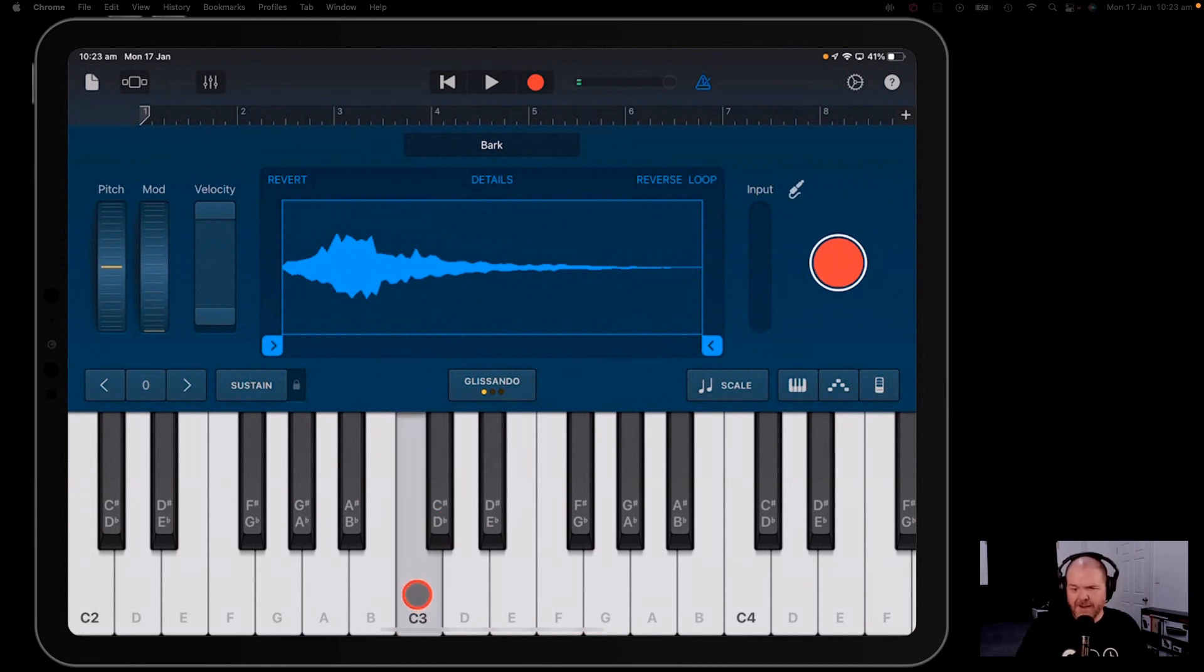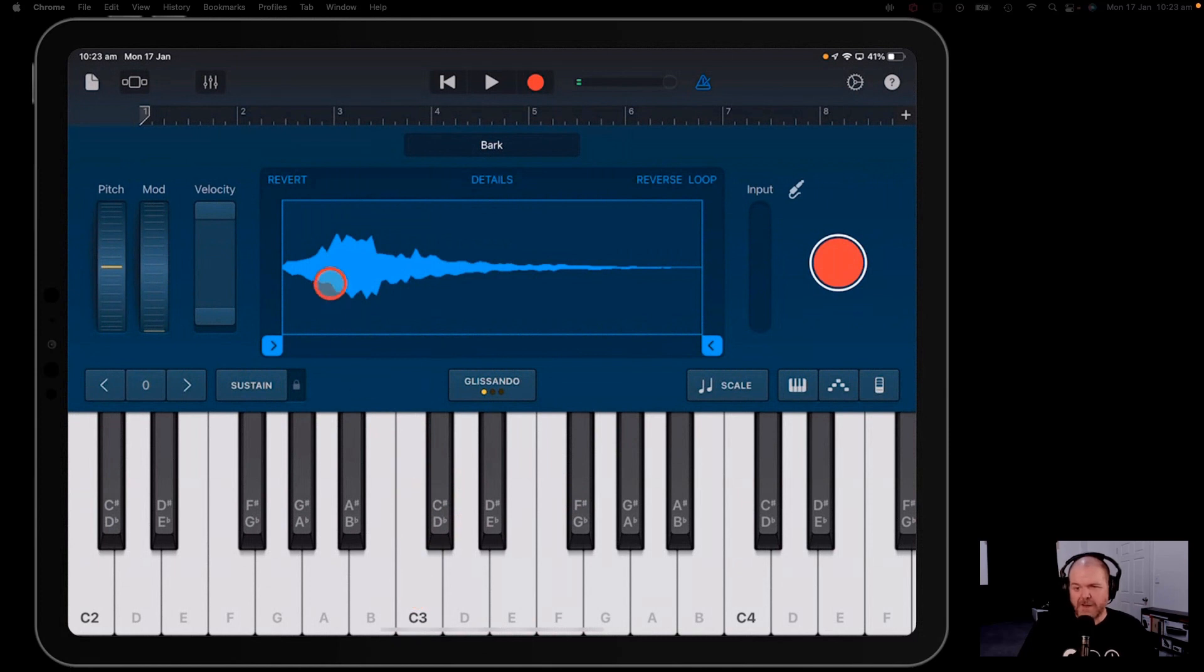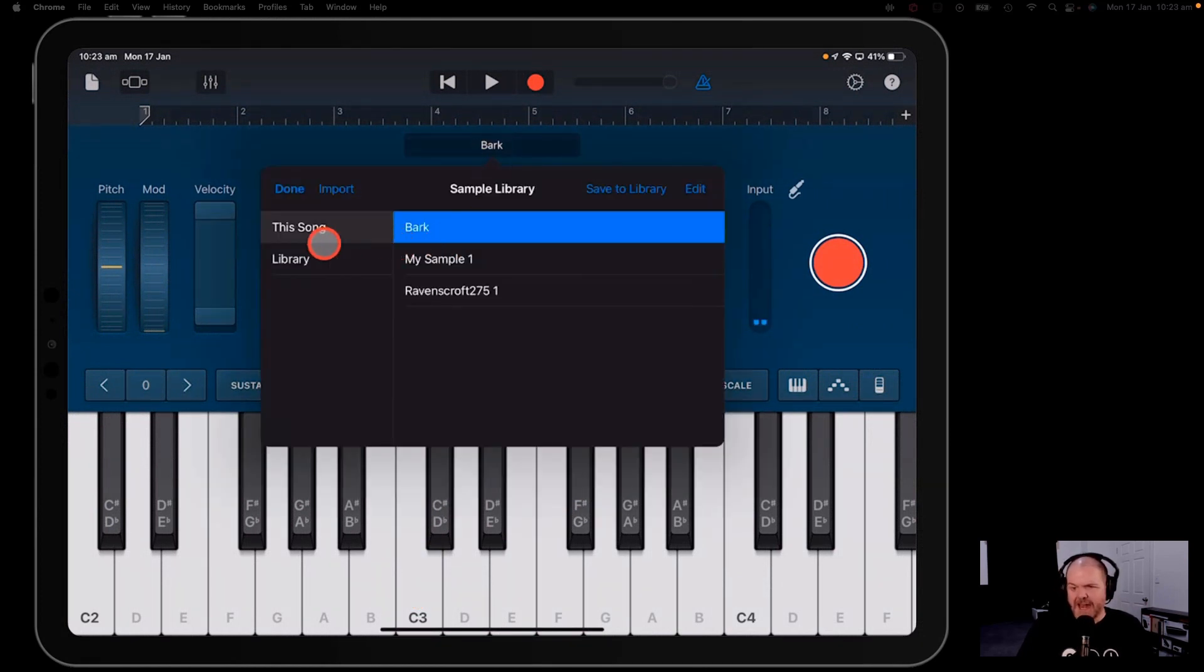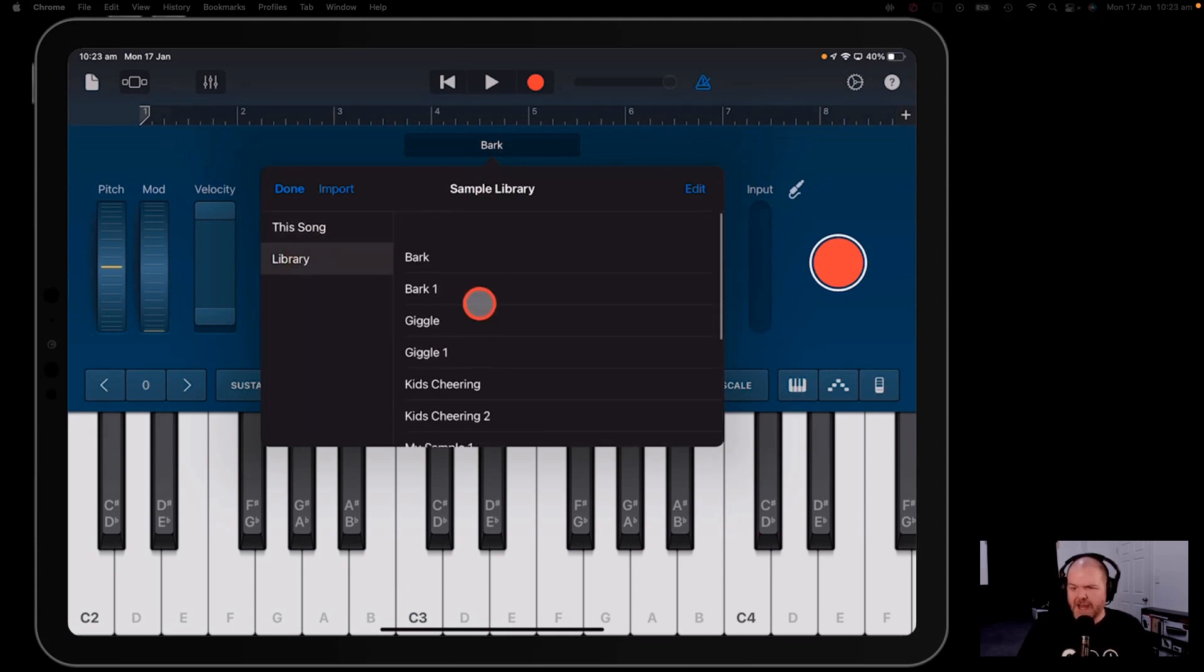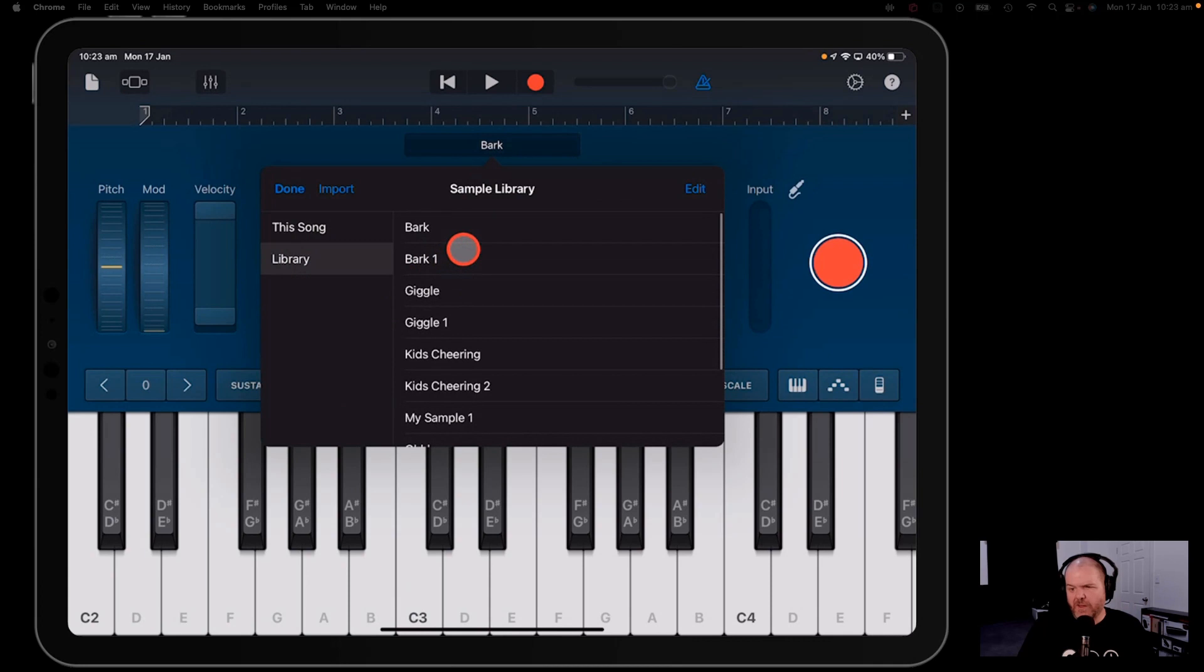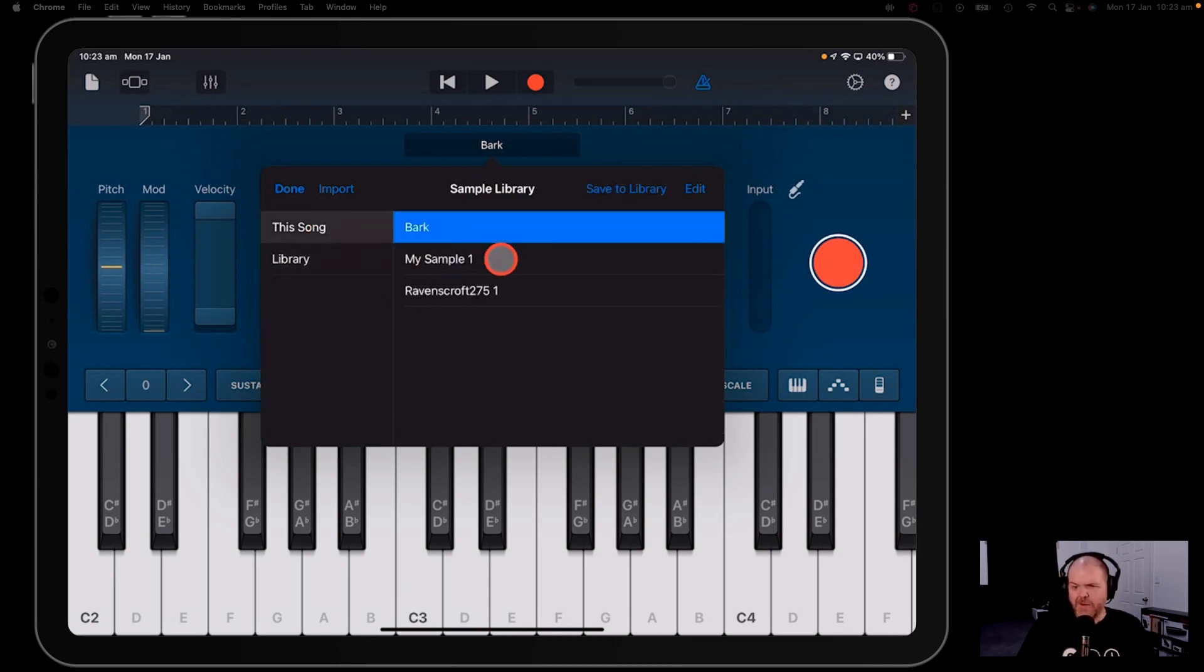Now you can use the built-in samples here, but that's a very boring way to use the sampler. You can tap up the top here and you can go to whatever samples using in this song, or you can go to your sample library here to use anything that's been saved in here from before.